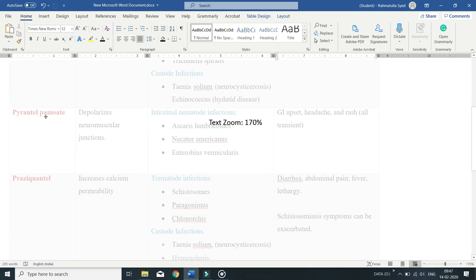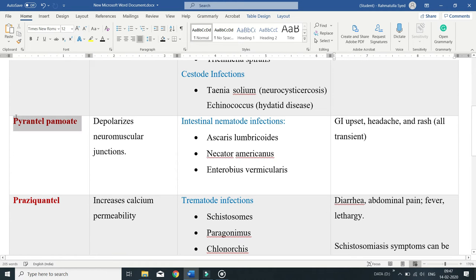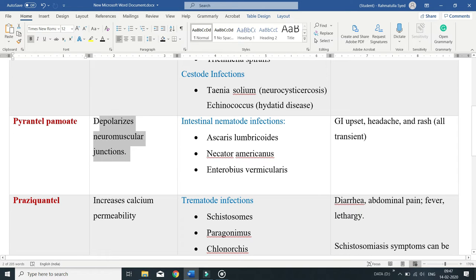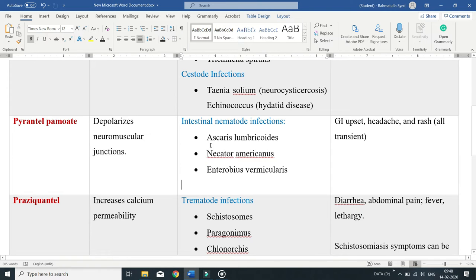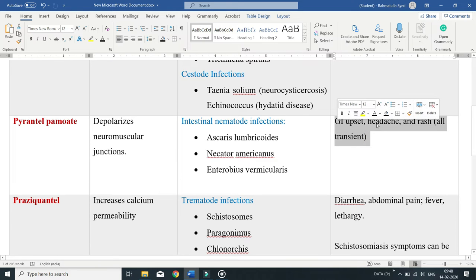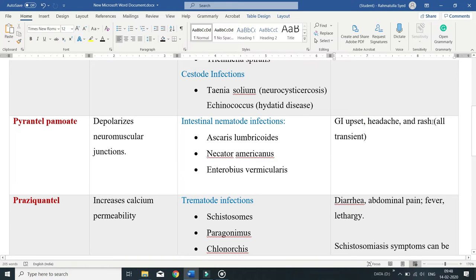Moving on to pyrantel pamoate, a pyrimidine derivative. This drug depolarizes nematode neuromuscular junctions and is used in the treatment of intestinal nematode infections such as Ascaris lumbricoides, Necator americanus, and Enterobius vermicularis. Adverse effects include GI symptoms, headache, and rash, all of which tend to be transient.